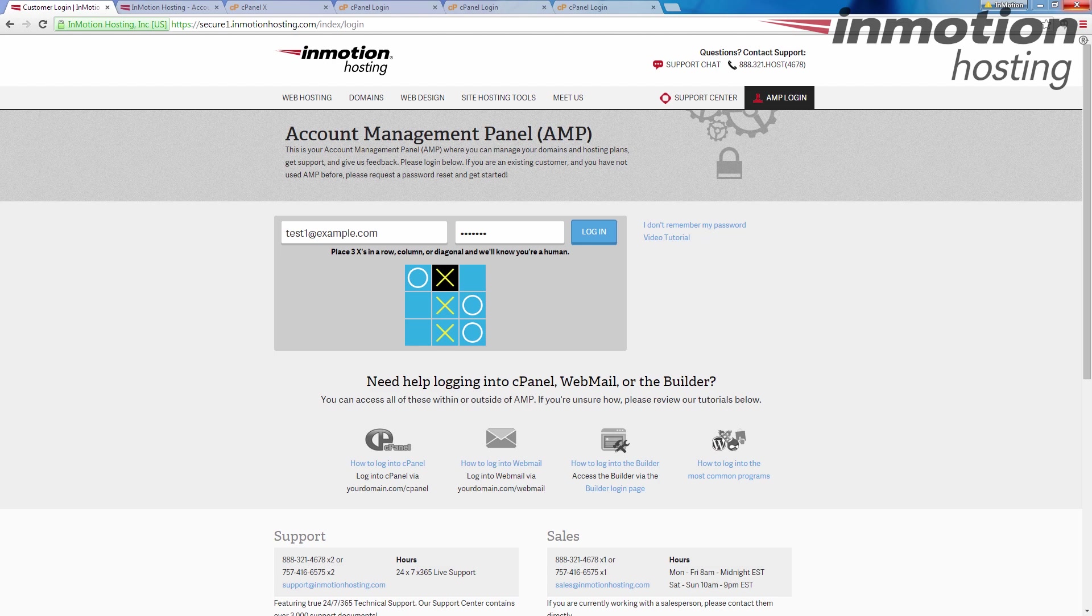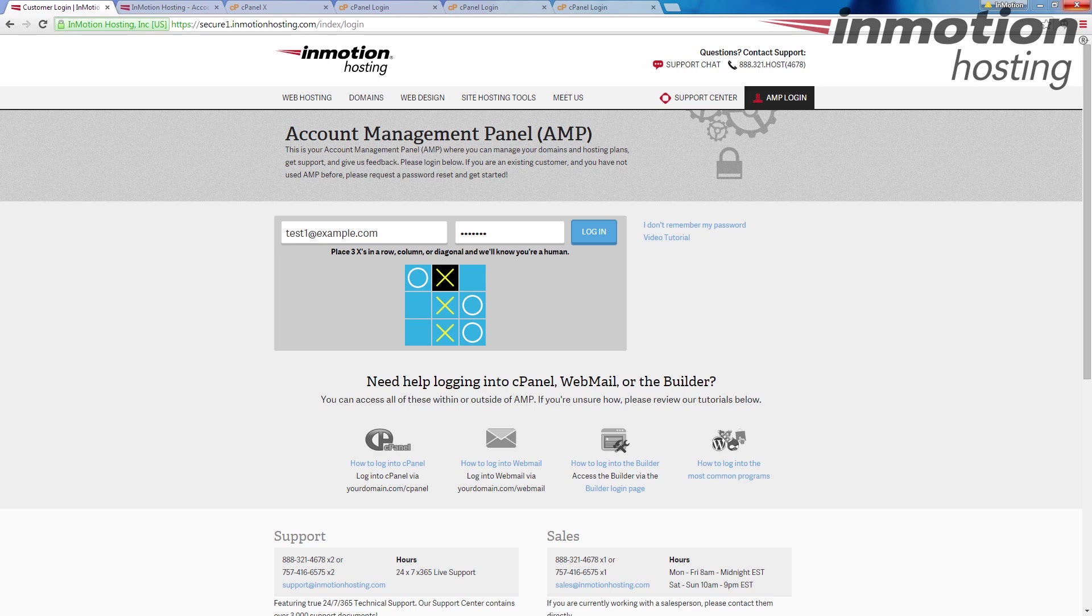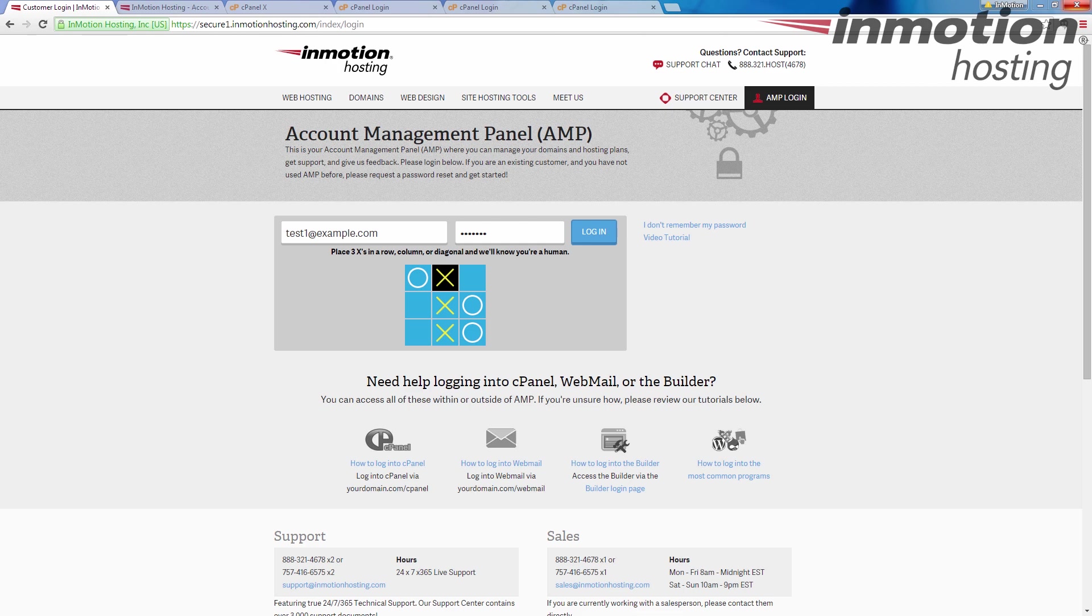The first method is the account management panel method, or also called the AMP. This area is where you log into the account management panel and then we'll have a direct link over to your cPanel. Now the AMP area is not an area you want to give someone that you have little shaky trust on. It's specifically meant for mostly the account owner or someone very close to the account owner like a family member.